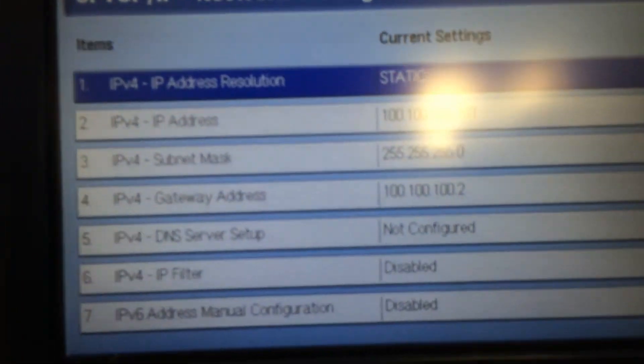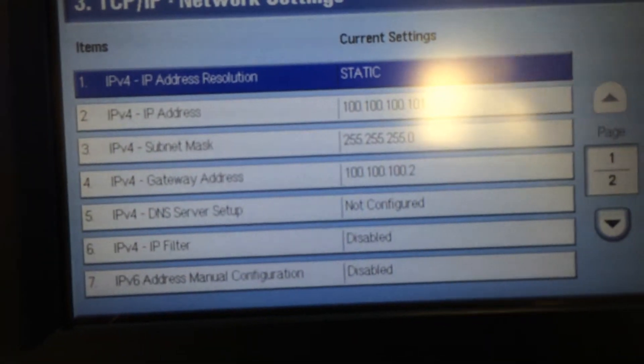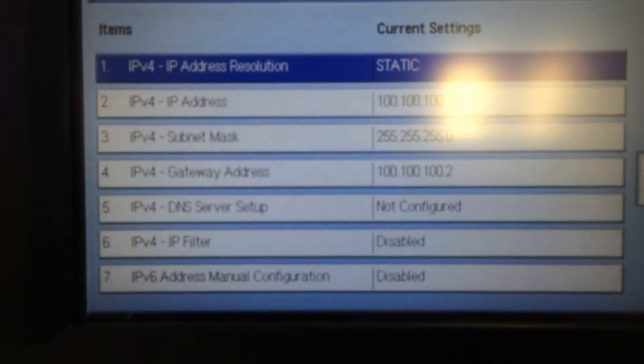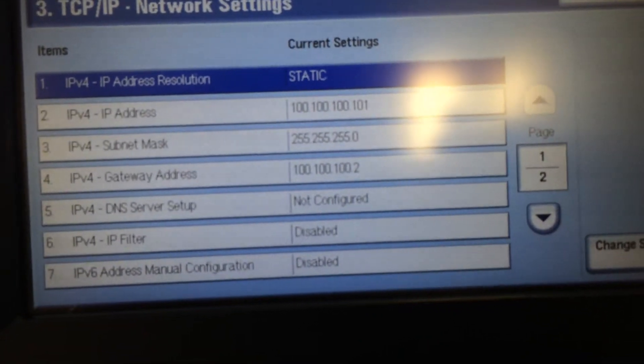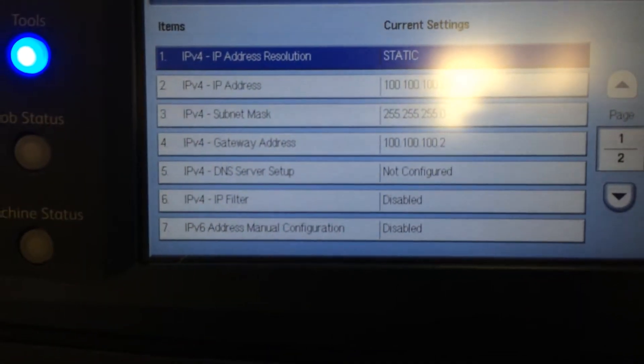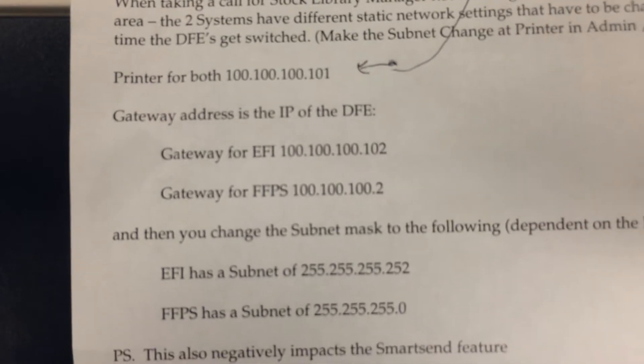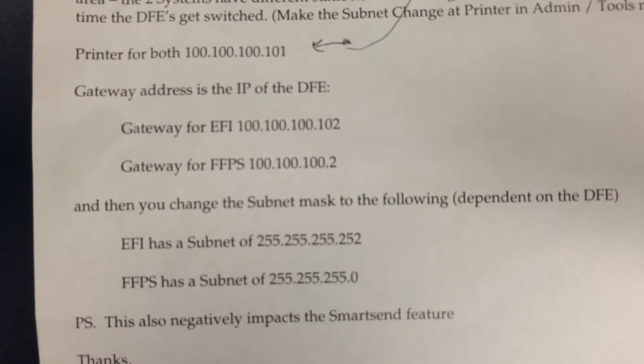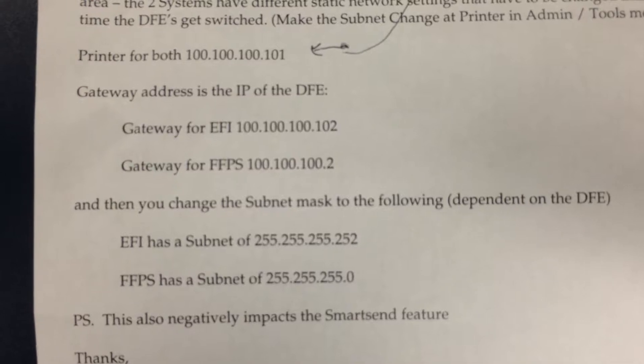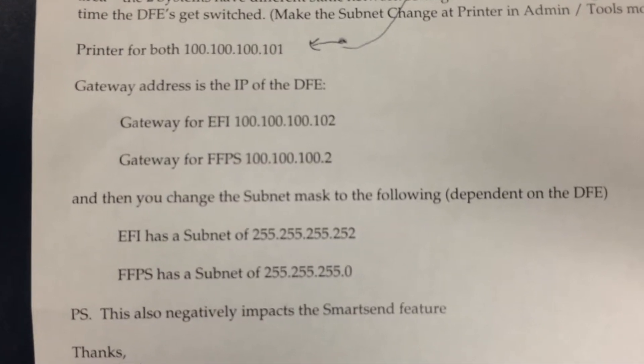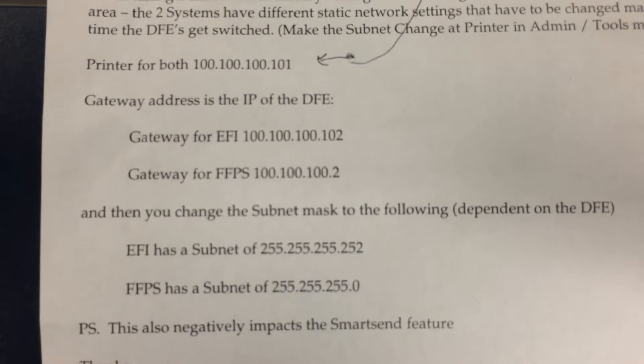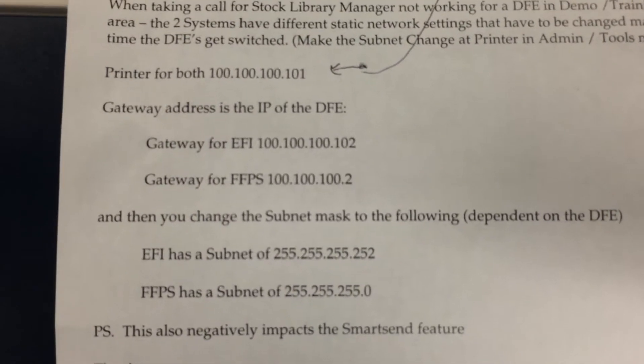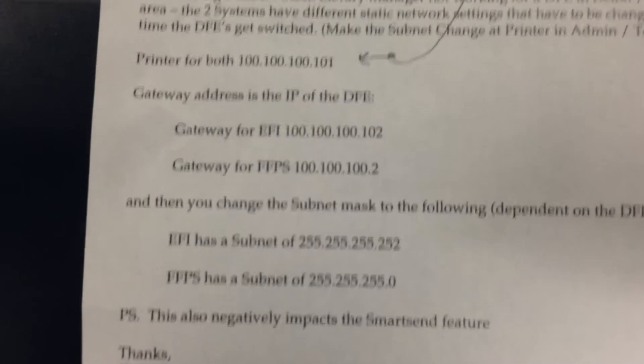Now here you see what the various settings are. They are currently configured for a FreeFlow print server, and I can know that because if I look at my cheat sheet here, you can see the gateway for the Fiery and FreeFlow and the subnet for the Fiery and FreeFlow are different, and they must be changed when you're switching from one RIP to another. I'm going to end the video now. You know where you are on the interface.